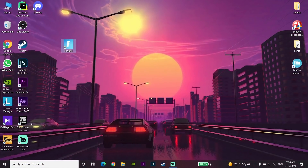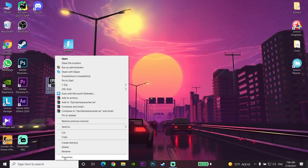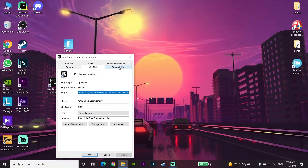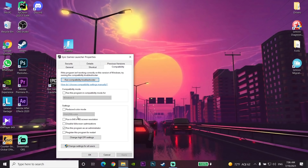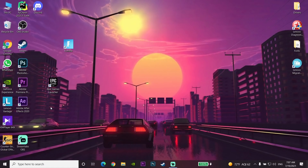For the first way to fix Fortnite stuck on checking for updates on PC, just go and right-click on your Epic Games launcher, then scroll down and go to Properties. Then go to the Compatibility tab and check the option that says 'Run this program as an administrator.' Then go ahead and select Apply and then select OK.